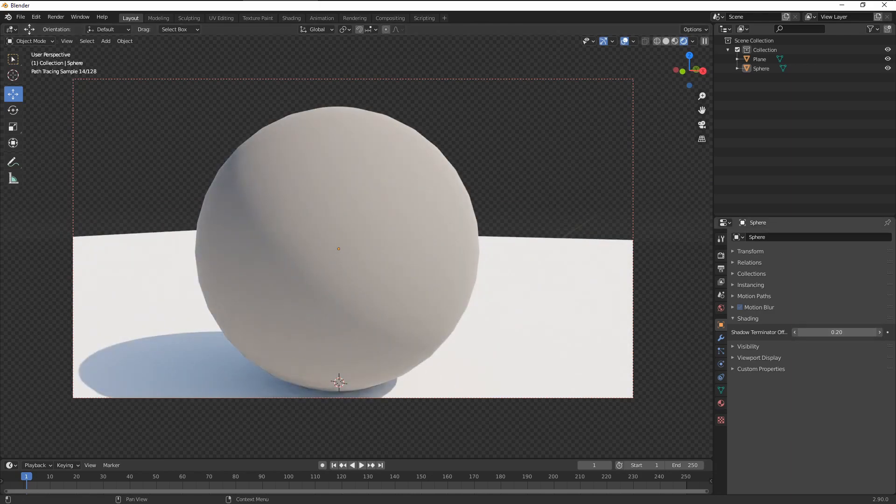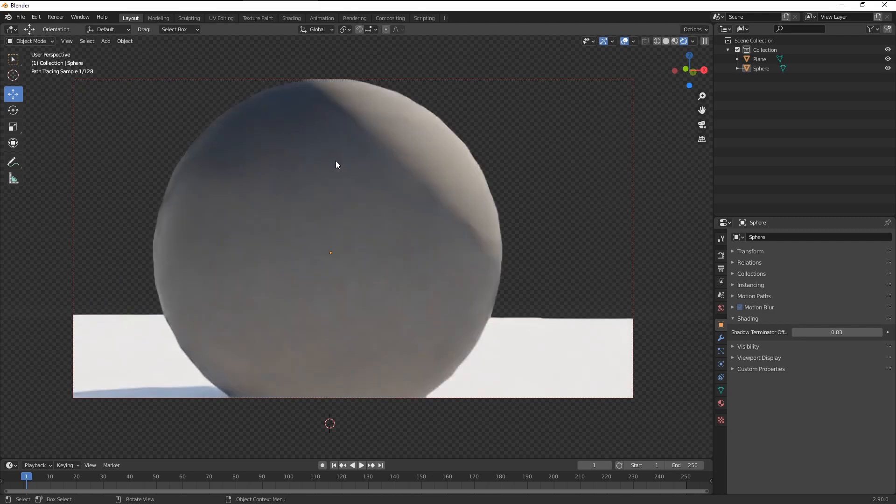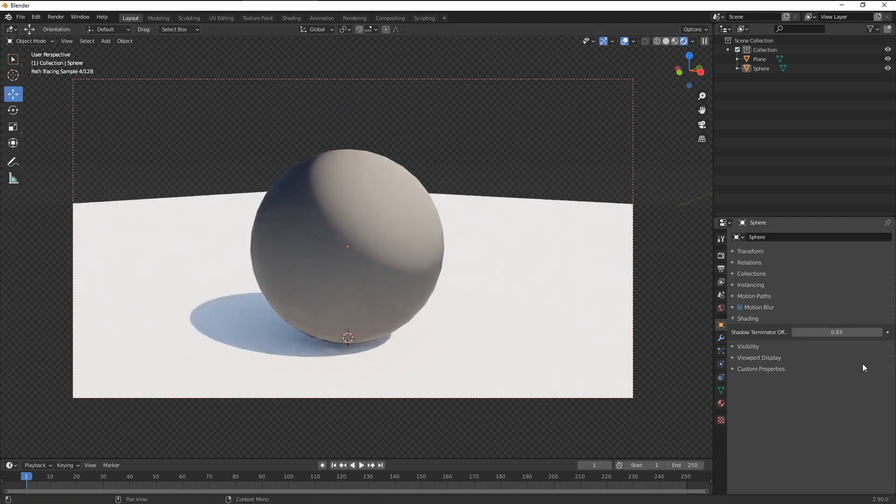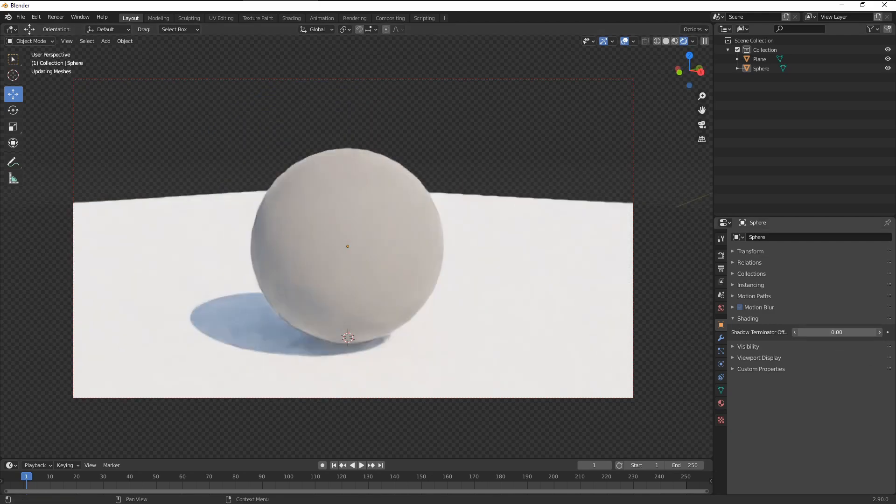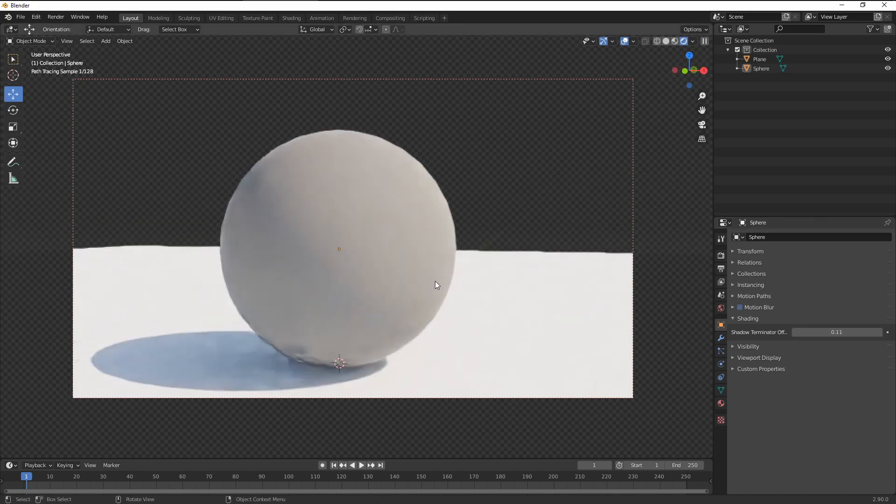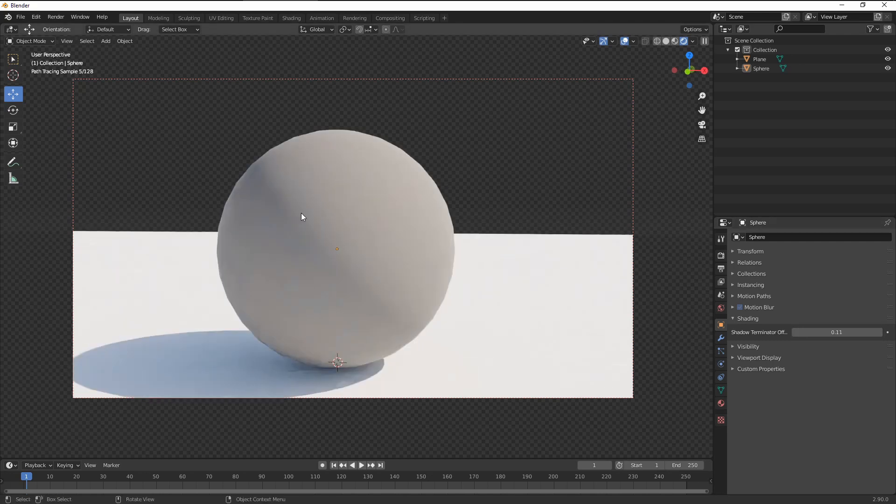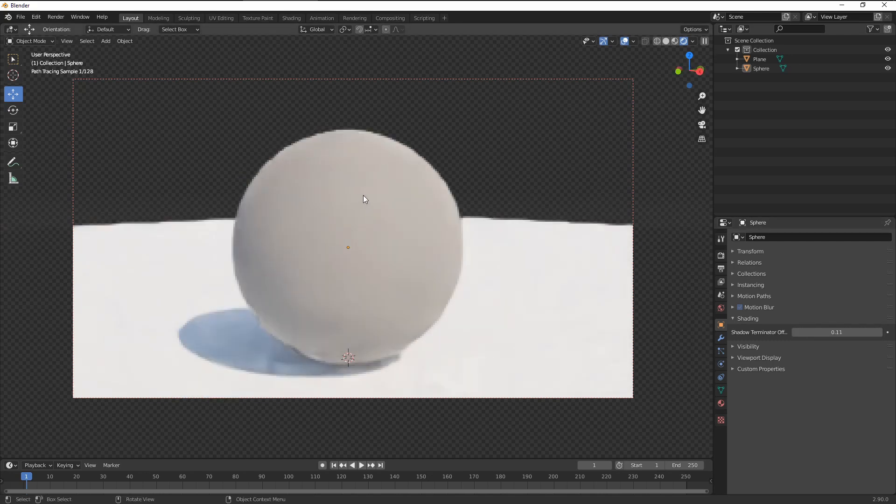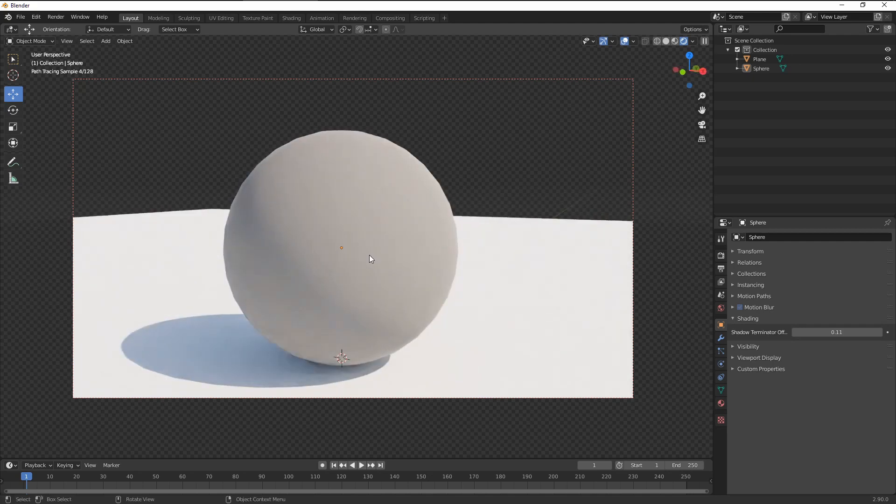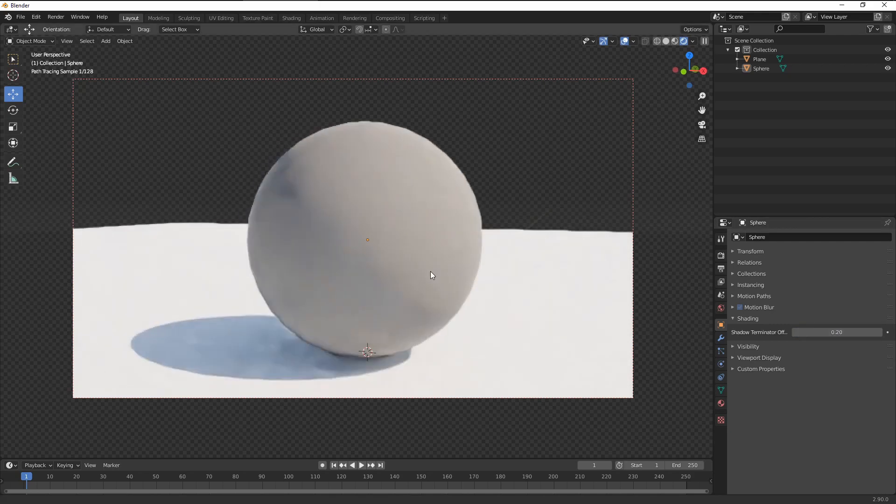You can, of course, overdo those settings and have an artificial look like this as well. But if you keep them low, it usually fixes the problems. For my tests, it doesn't always work, unfortunately. But for round objects like this, this usually does the trick. So I'm really glad that it's finally here.